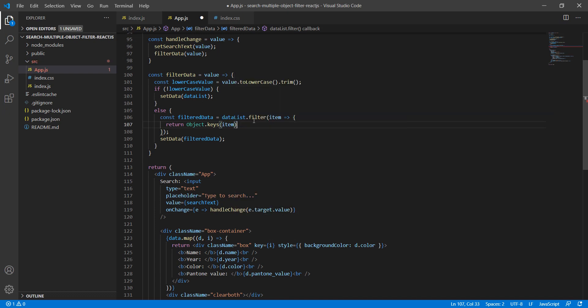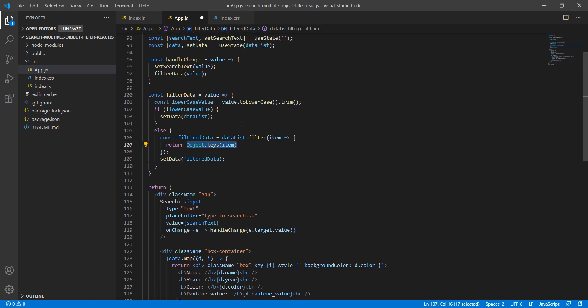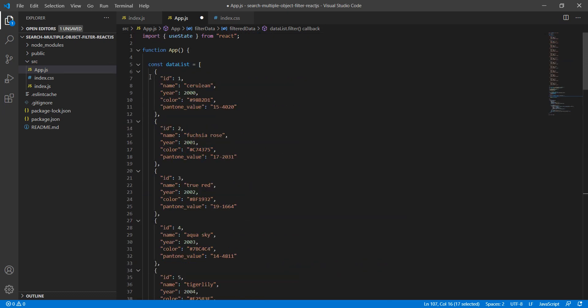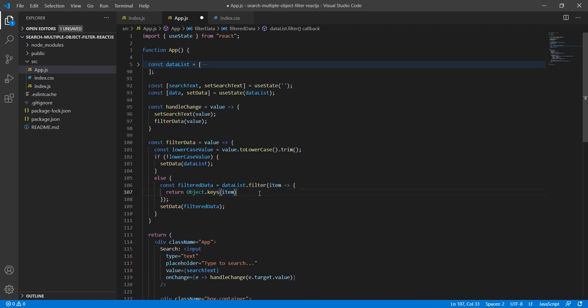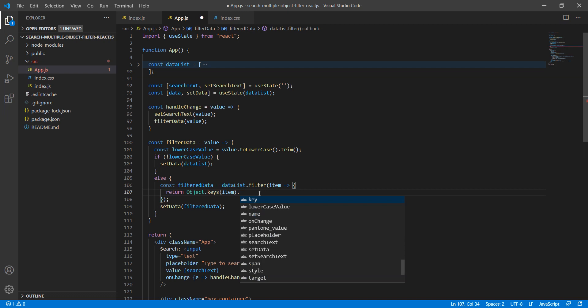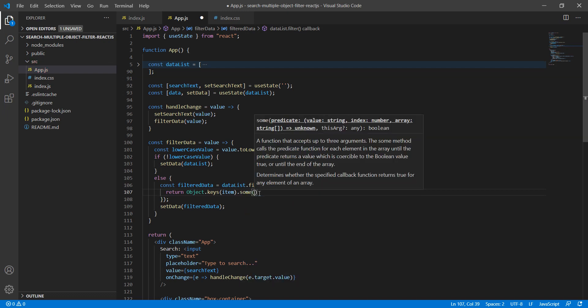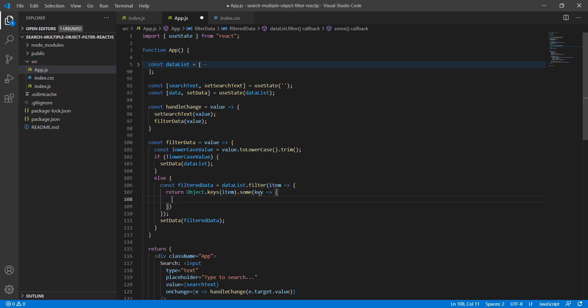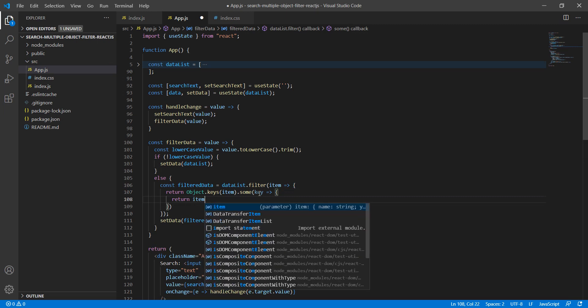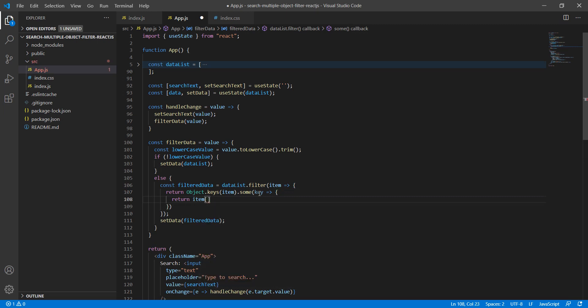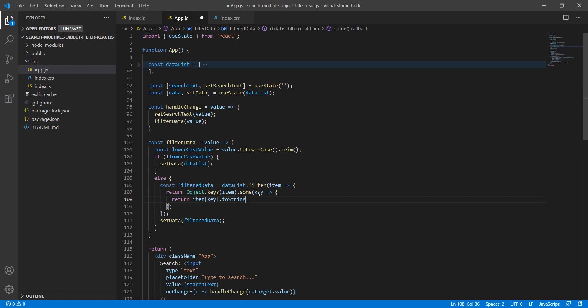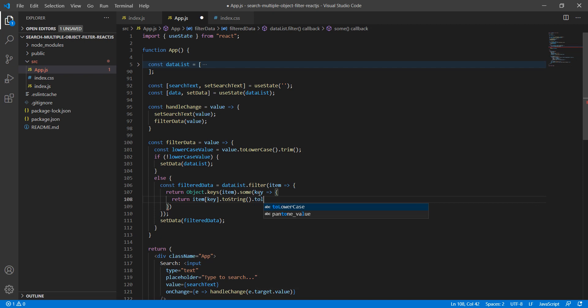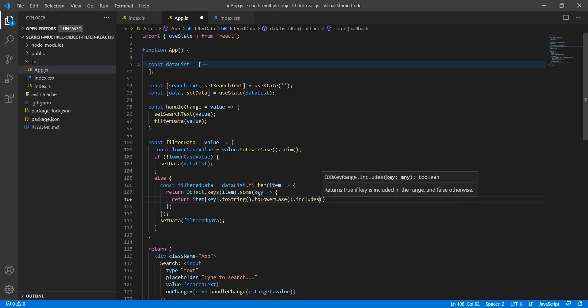We need to use one more function called 'some'. Here we will say Object.keys to get the list of attributes. If you look, it's nothing but you can get the list of keys: id, name, year, color in array format. Now let's use the some function where we will get the individual key and return boolean value. We're reading the value from individual items, stringify it, then do lowercase and check if it includes the lowercase value.